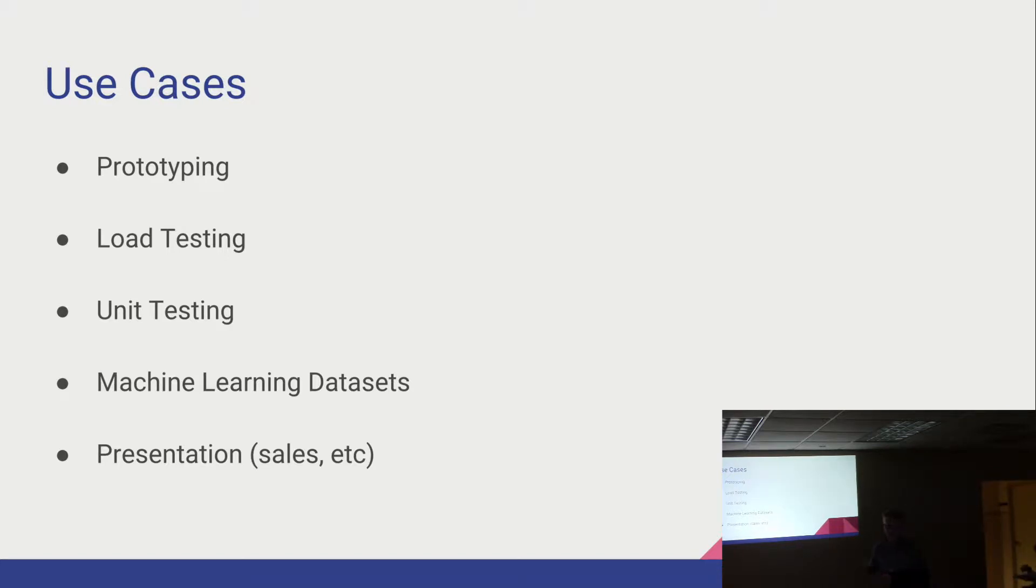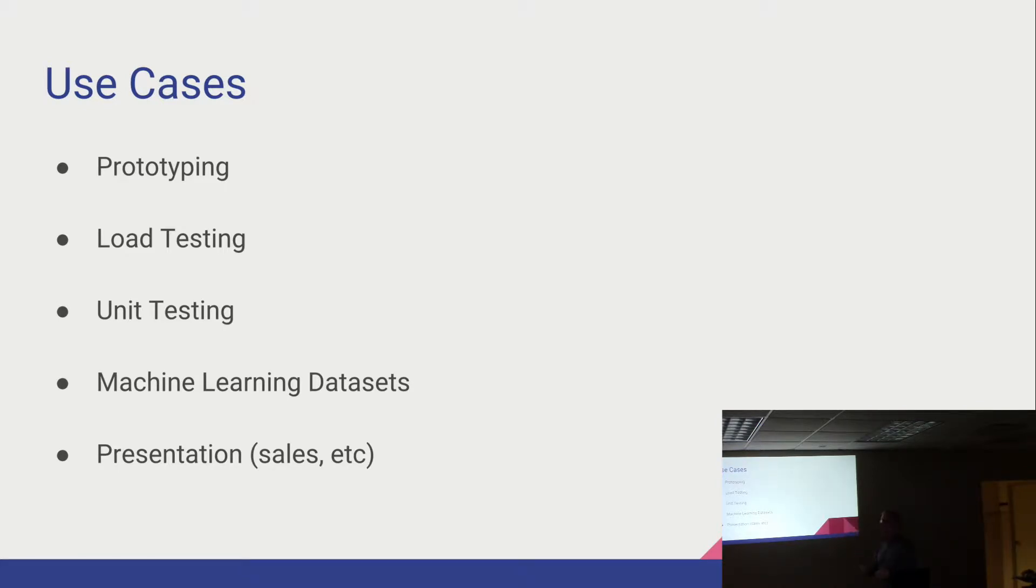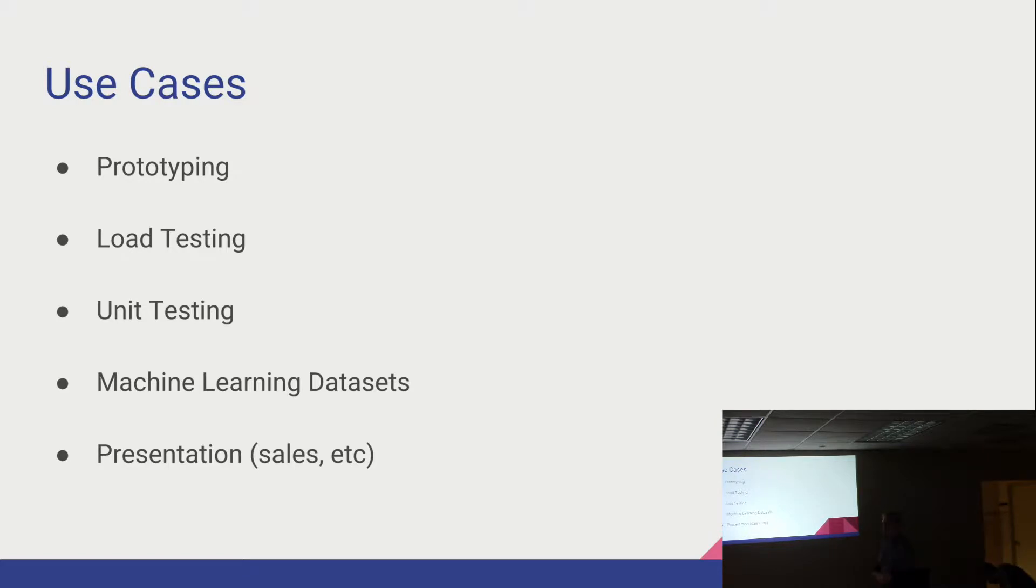Also useful for machine learning. Part of machine learning is training a sample set. Granted, it's not going to be real information, but you could simulate the training model by passing in data that was generated by Faker.